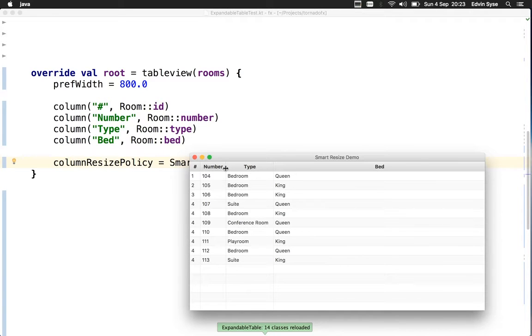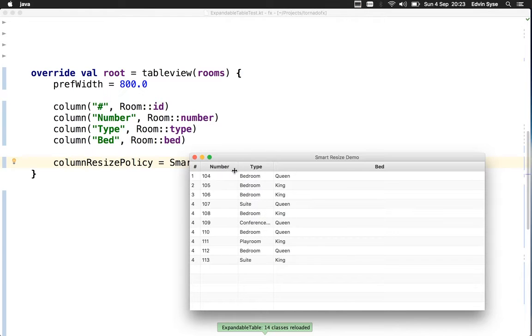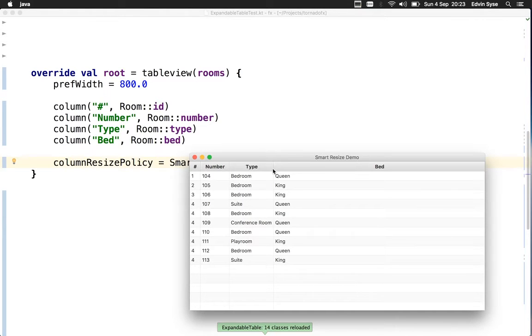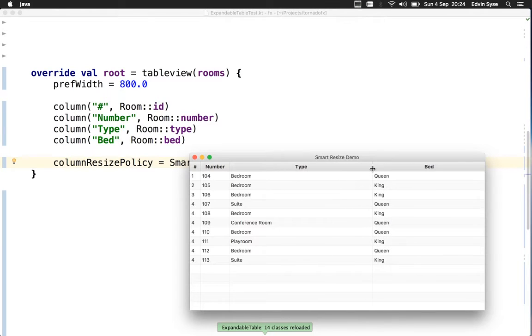The resizing feature is a bit different because this last column will keep the space, but you can resize it if you want.